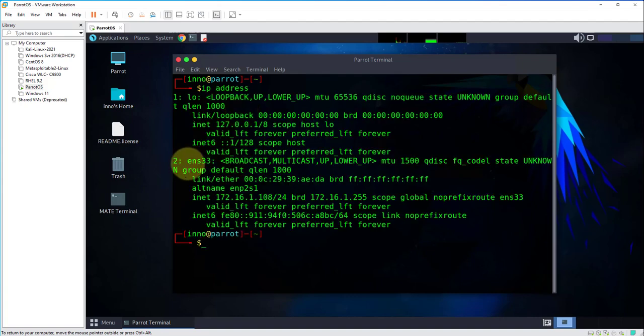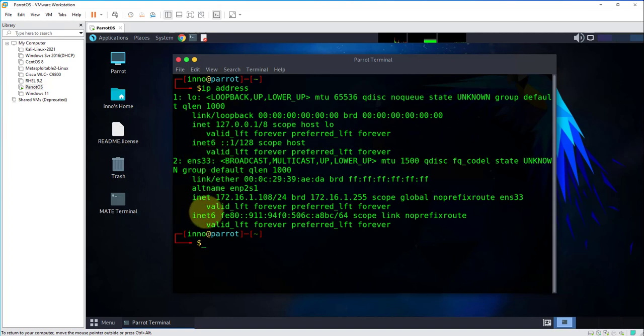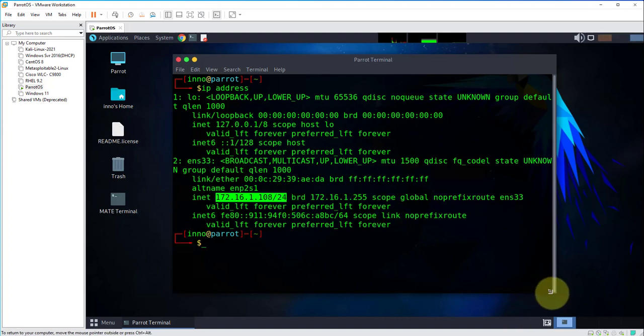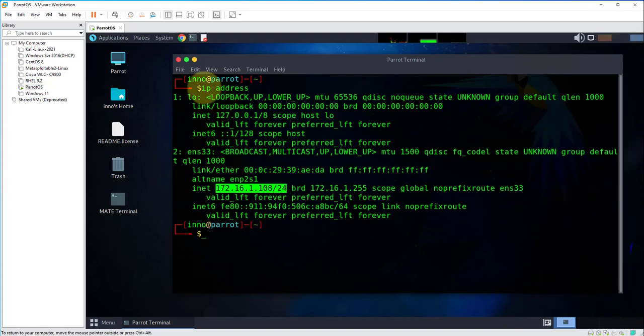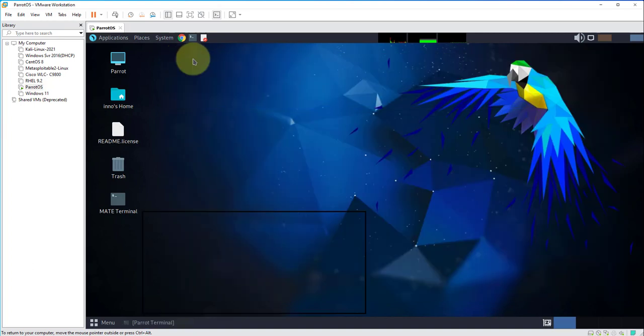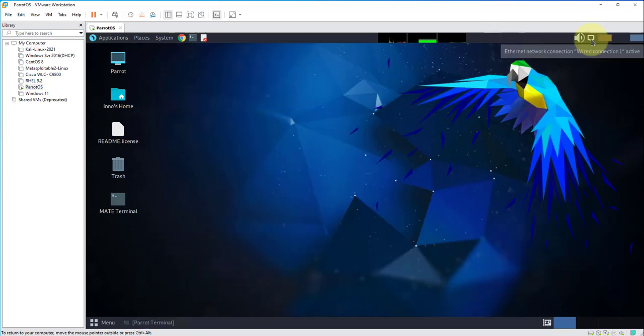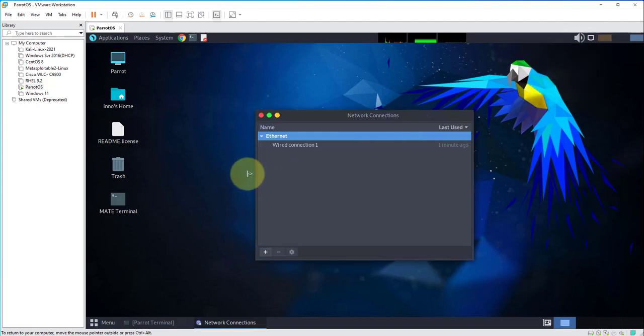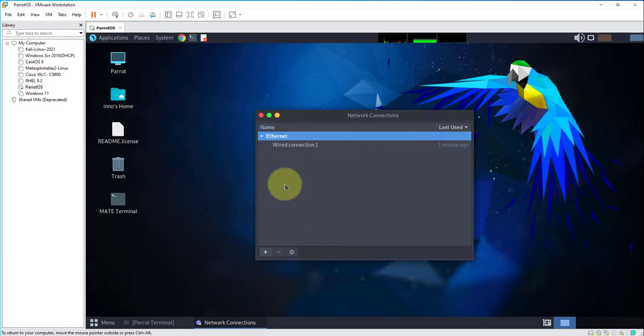Right now we have the ENS33 adapter and this is the IP, so this is the wired connection. There's no wireless adapter. At the top here for the Ethernet connection icon, if we right-click and go to edit connections, we only have a wired connection, we don't have any Wi-Fi or wireless.